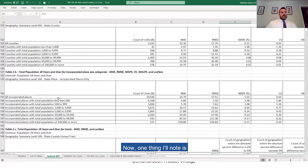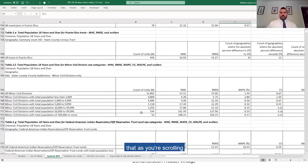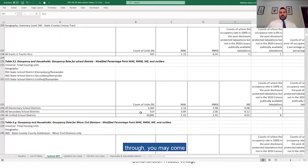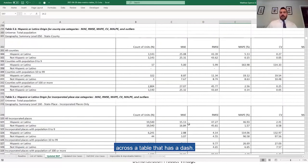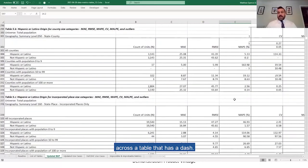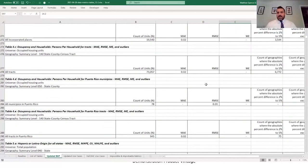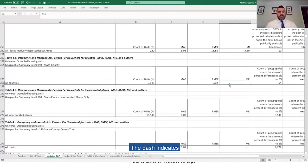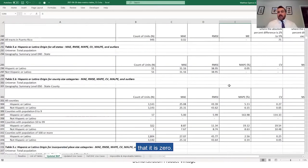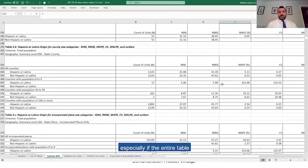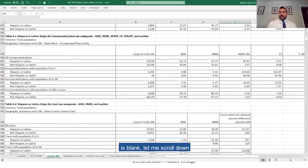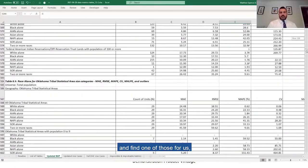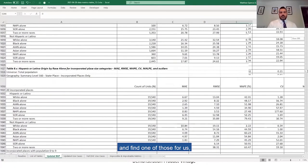Now, one thing I'll note is that as you're scrolling through, you may come across a table that has a dash. I saw that up here somewhere. The dash indicates that it is zero, just to allow you to very quickly see zero. But if it's blank, especially if the entire table is blank, let me scroll down and find one of those for us.